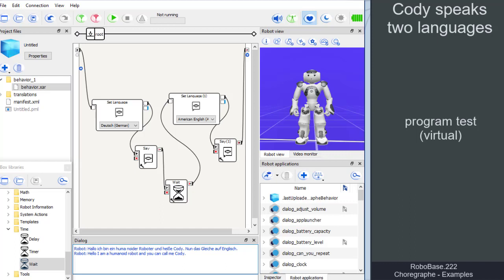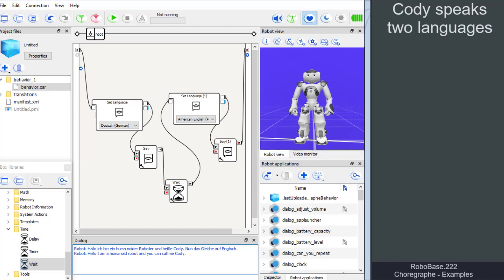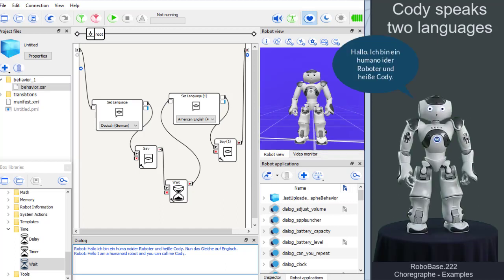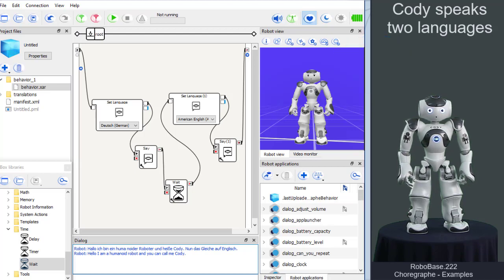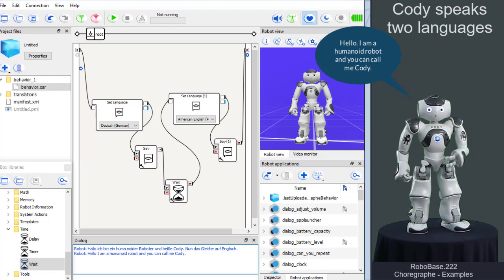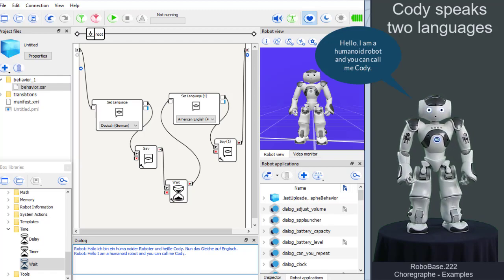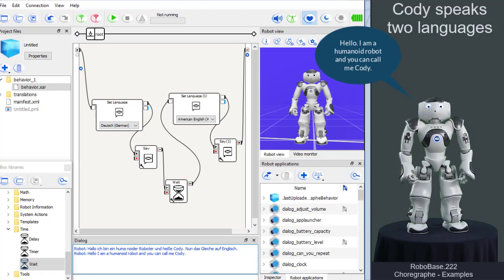On the real robot, it looks like this. Hello, I am a humanoid robot and you can call me Cody.